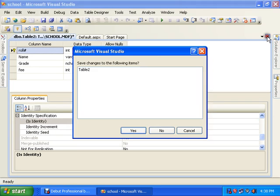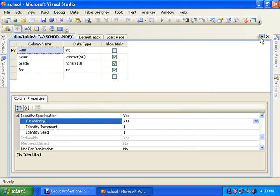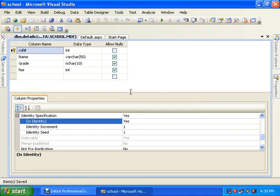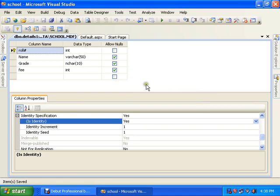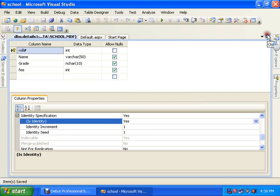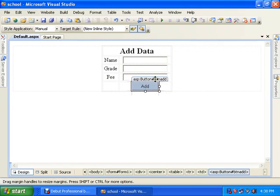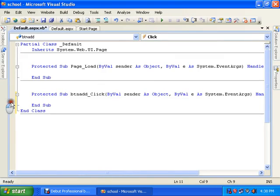Save it. Save the table with the name 'details1'. Now this is the form — double-click the Add button so we are on the button click event.